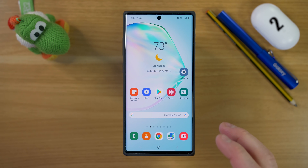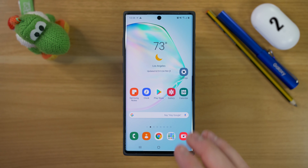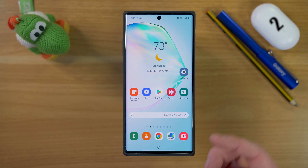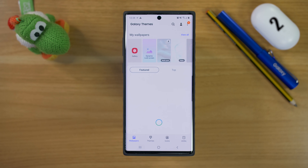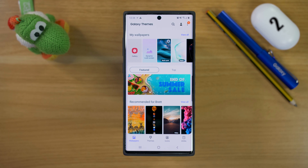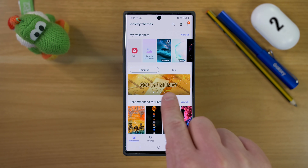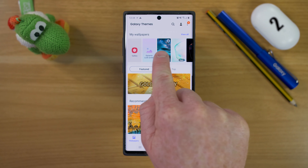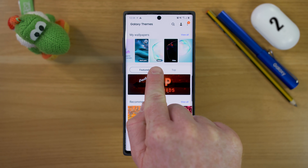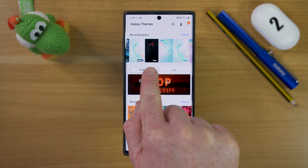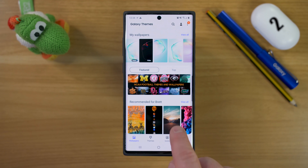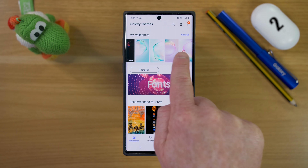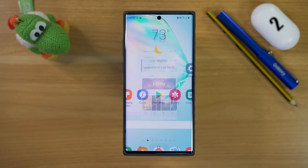Next, we're going to customize our phone with a custom wallpaper and lock screen. One easy way to do this is to pinch the screen and go into wallpapers. Here in the Galaxy Themes, there are a bunch of wallpapers you can download or buy — multi-pack wallpapers, video wallpapers for the lock screen, or preset wallpapers. But I'm really into superhero themes.